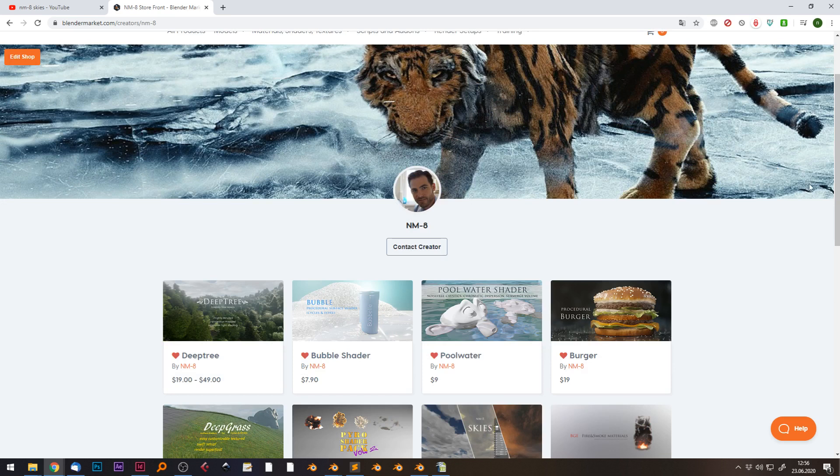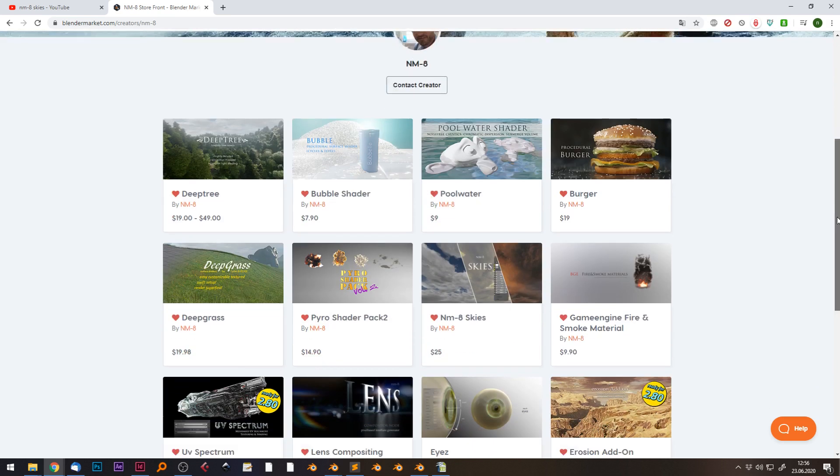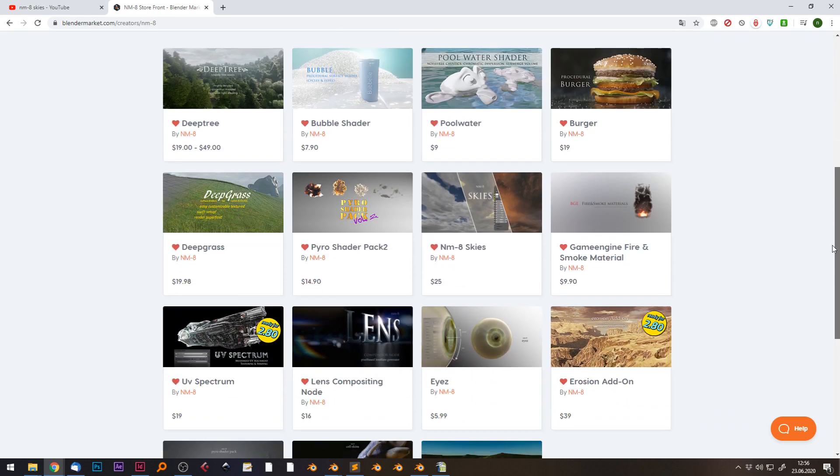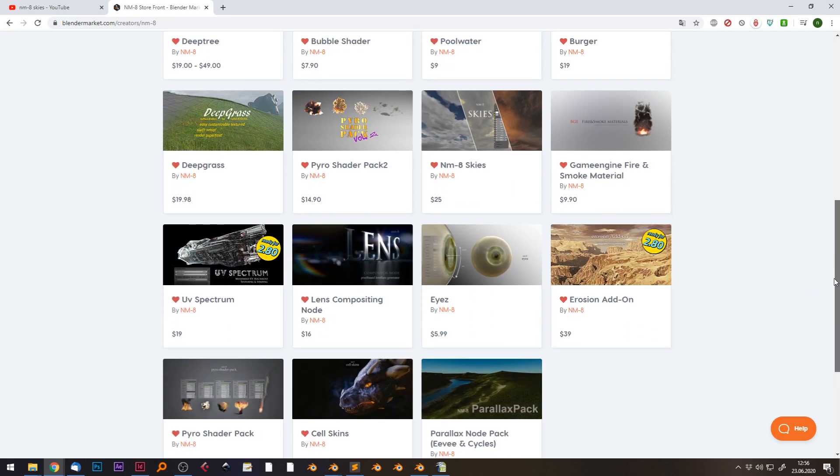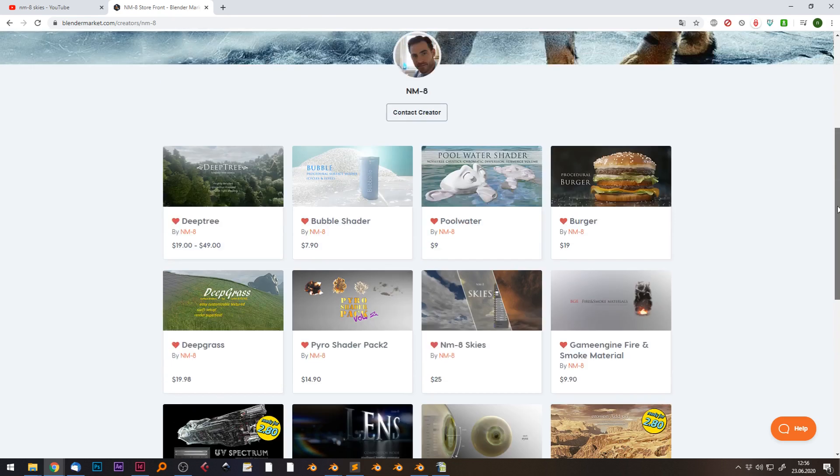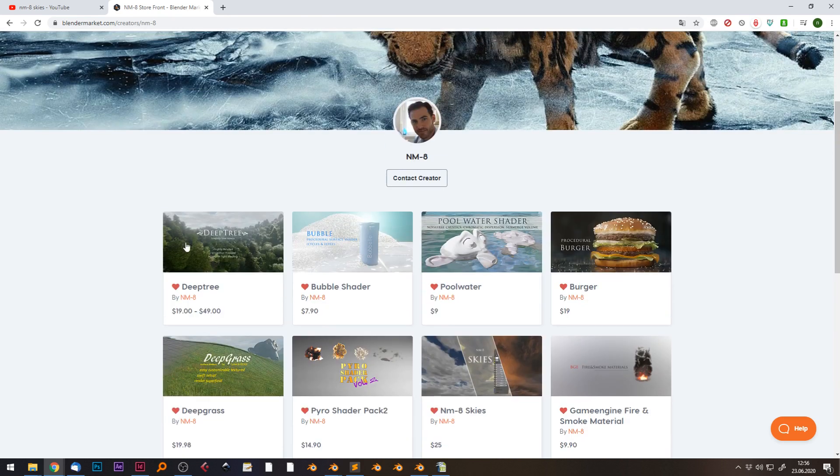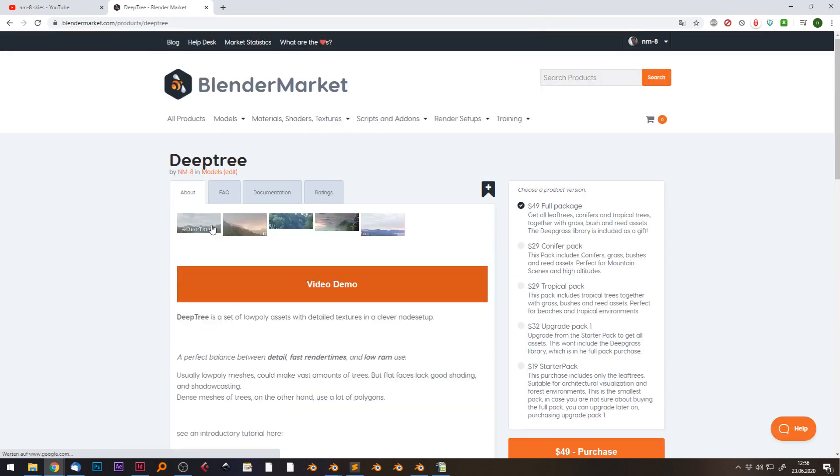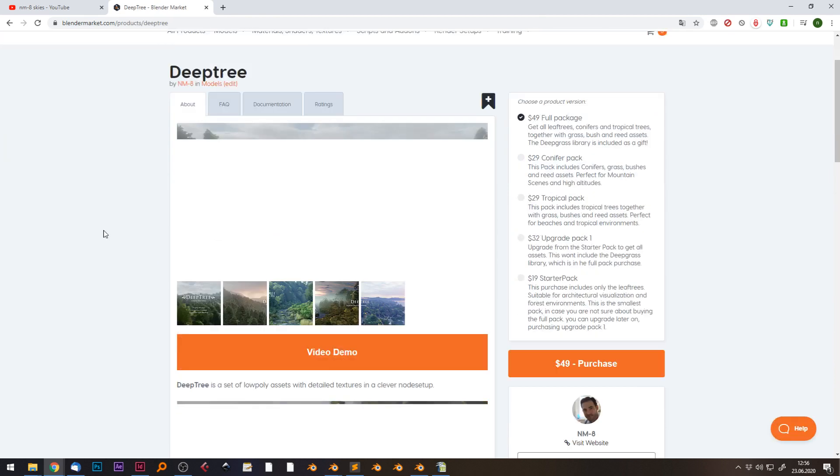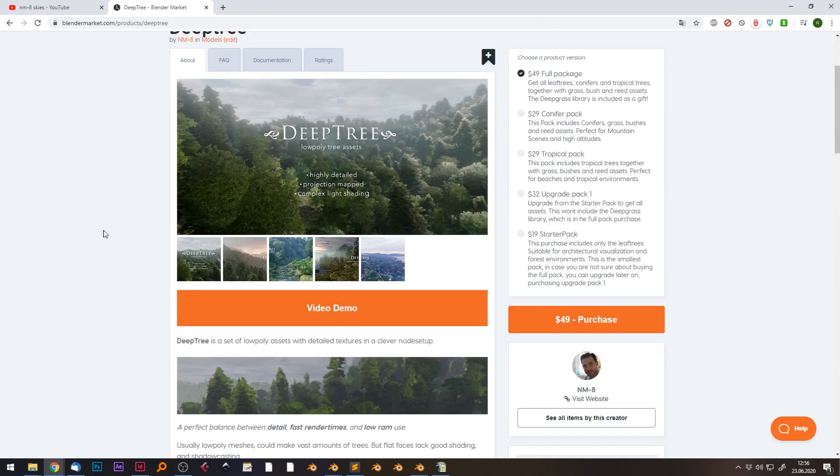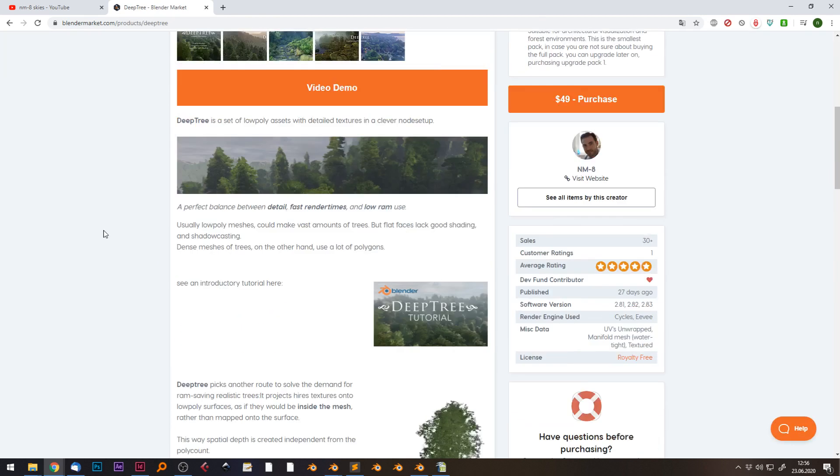If you liked it and check out my products on Blender Market. Recently I made some low poly trees which are very helpful.